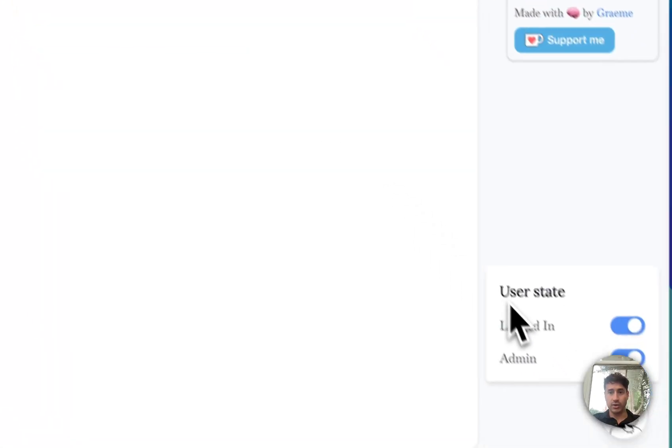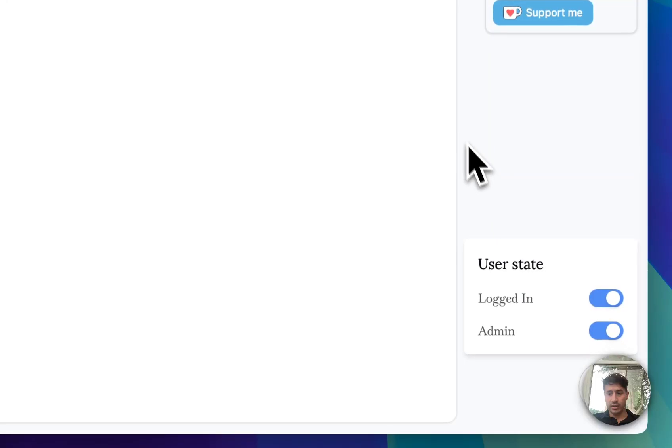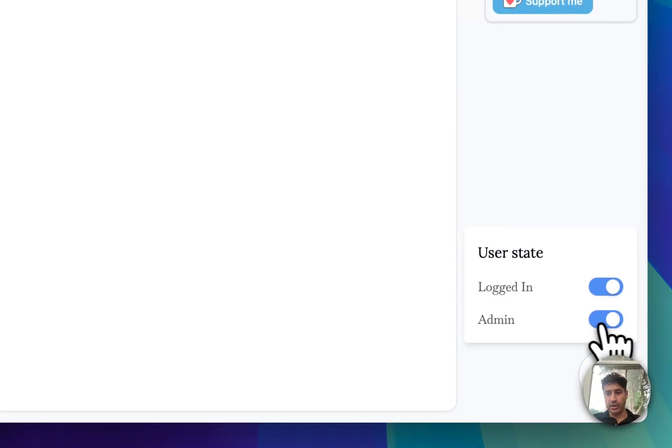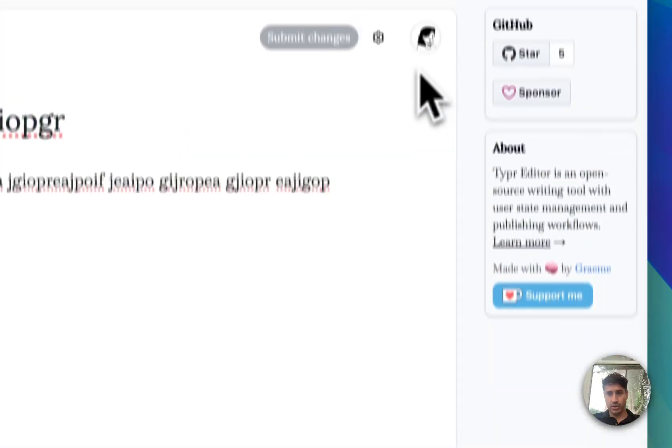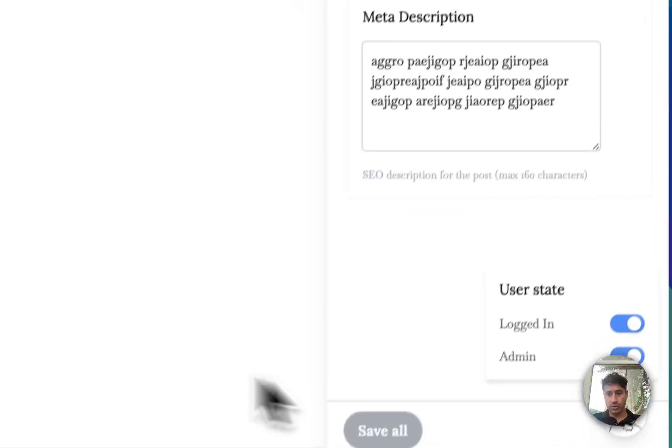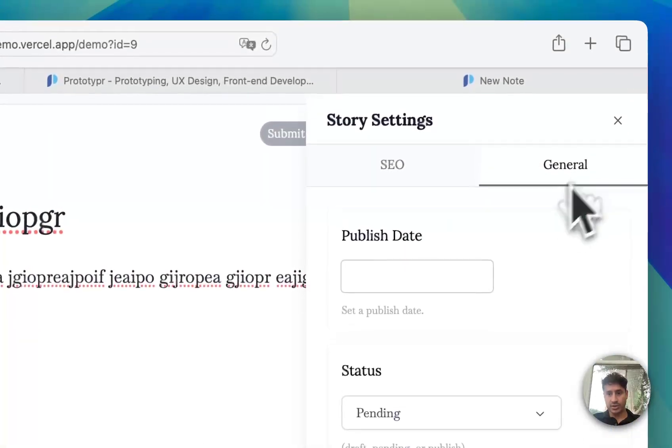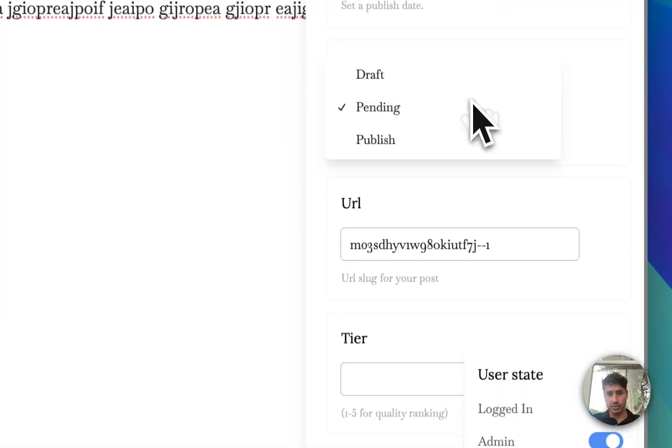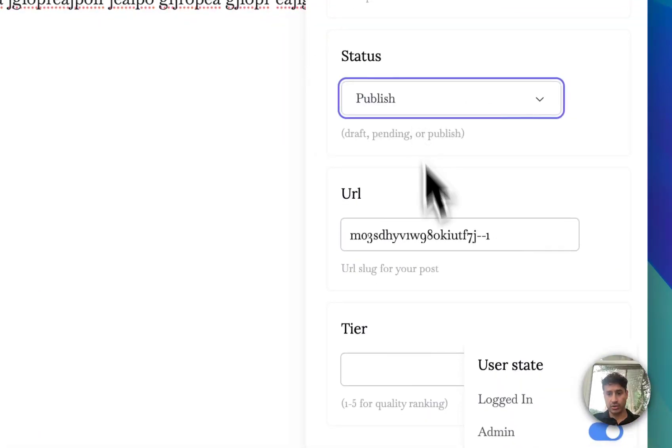This is quite cool actually. If you're an admin you can come to the settings panel and publish it.